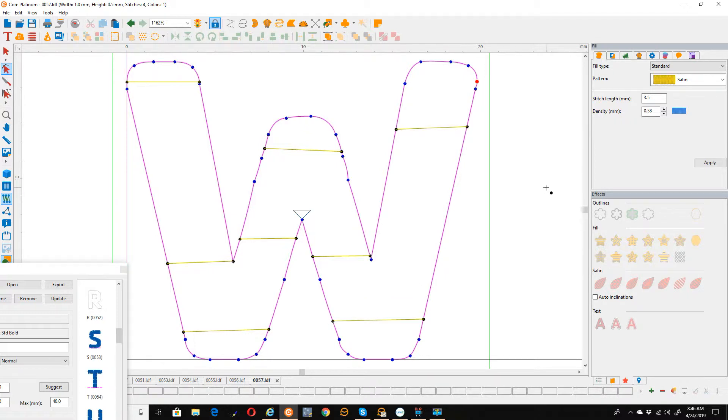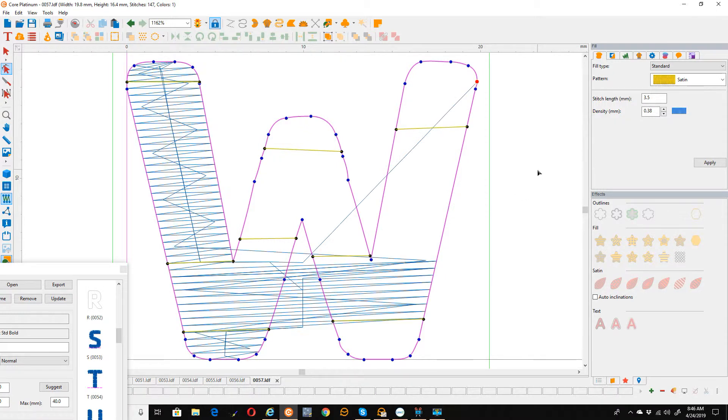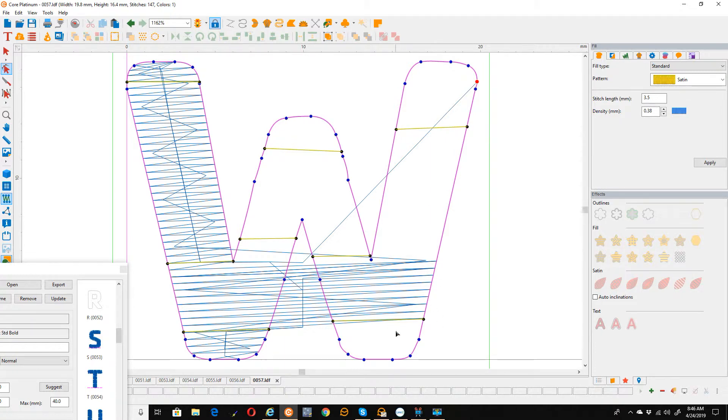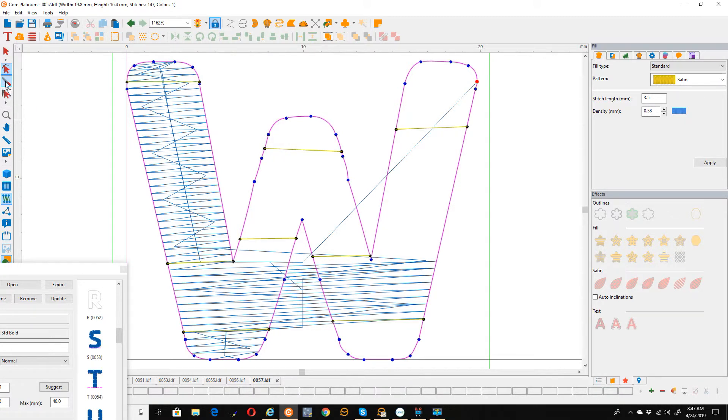Now when I build the stitches it's not going to look pretty because this is not really a routable path. What I can do next is use my slice tool and divide this up into branches.